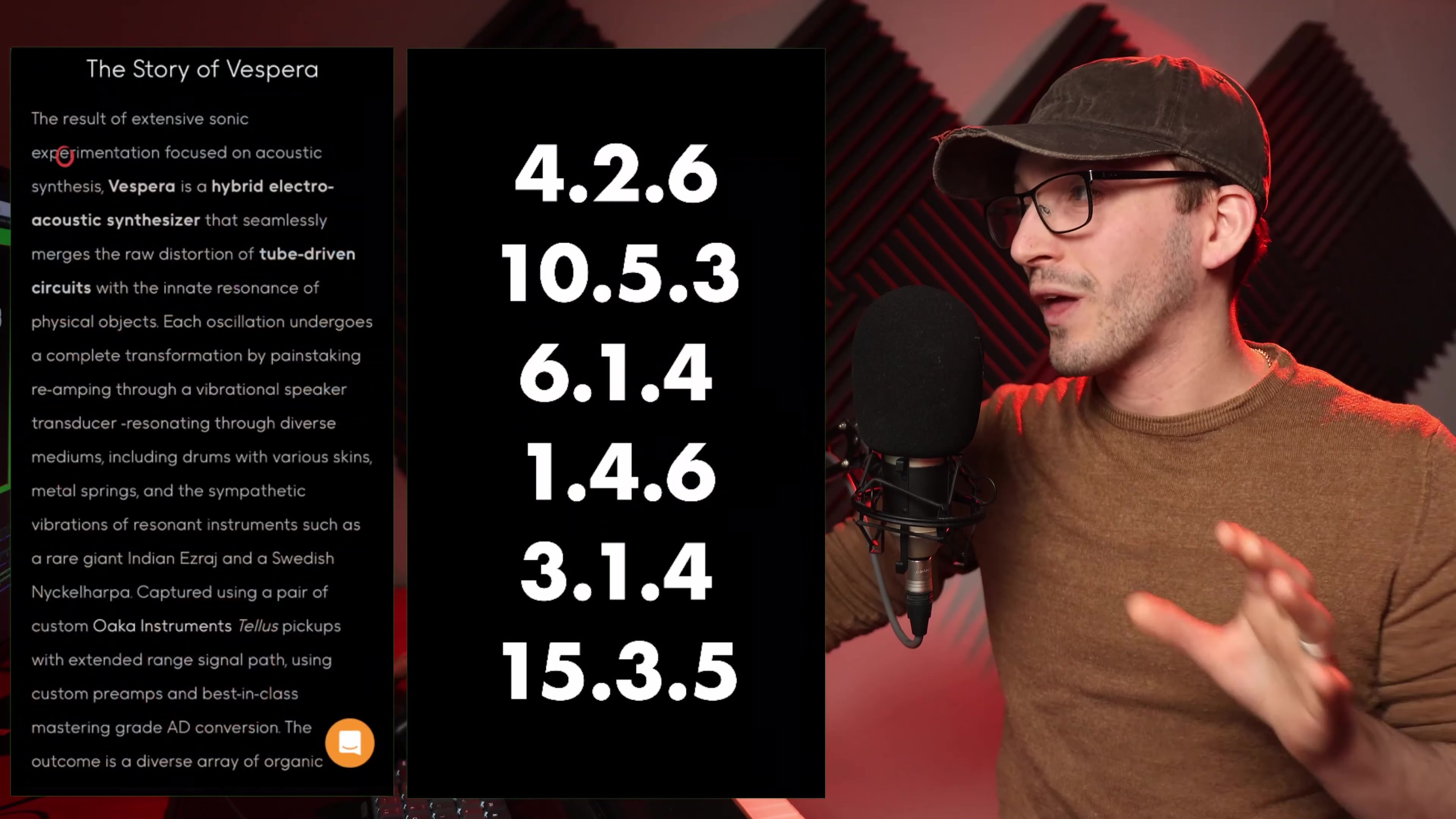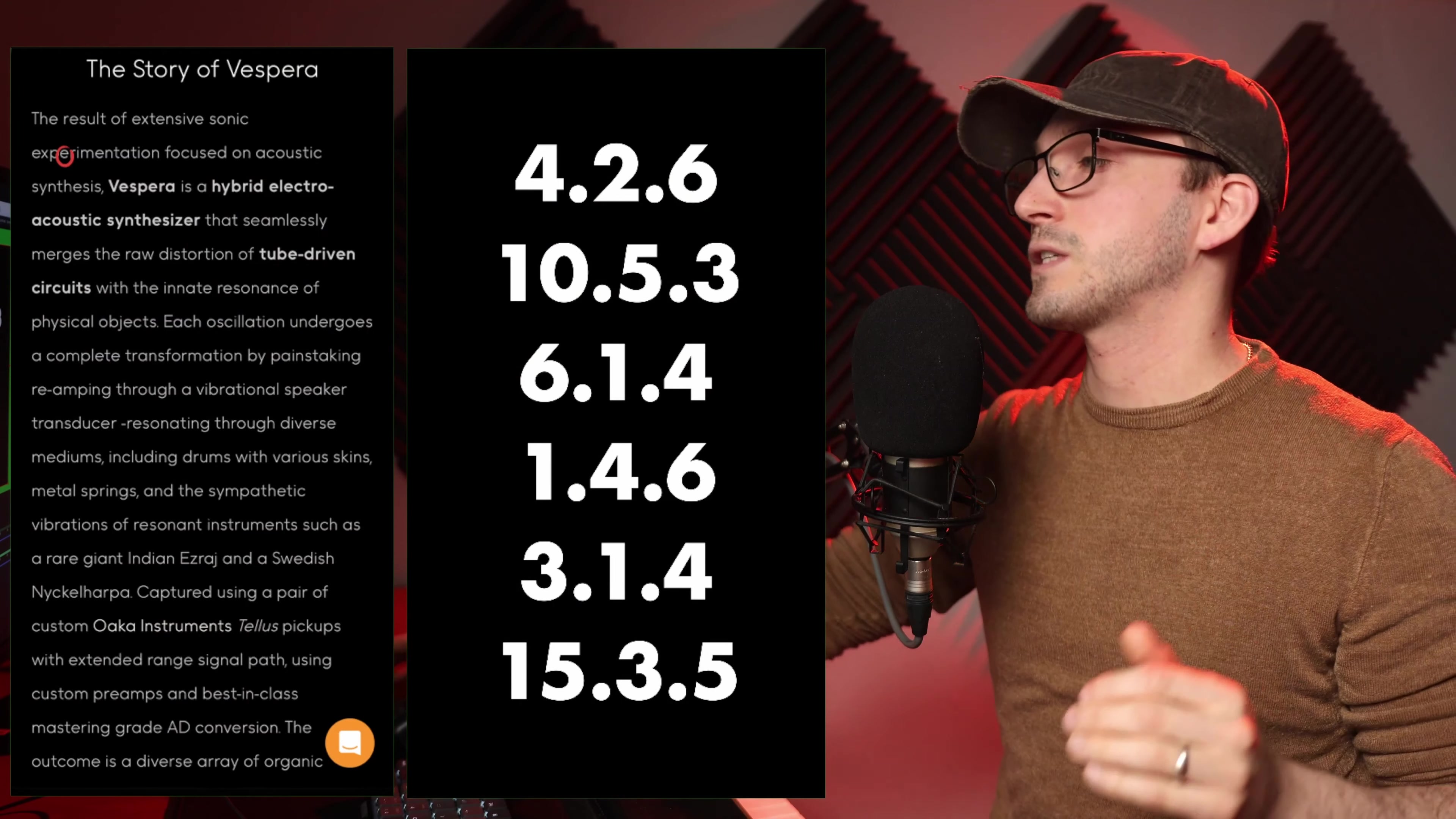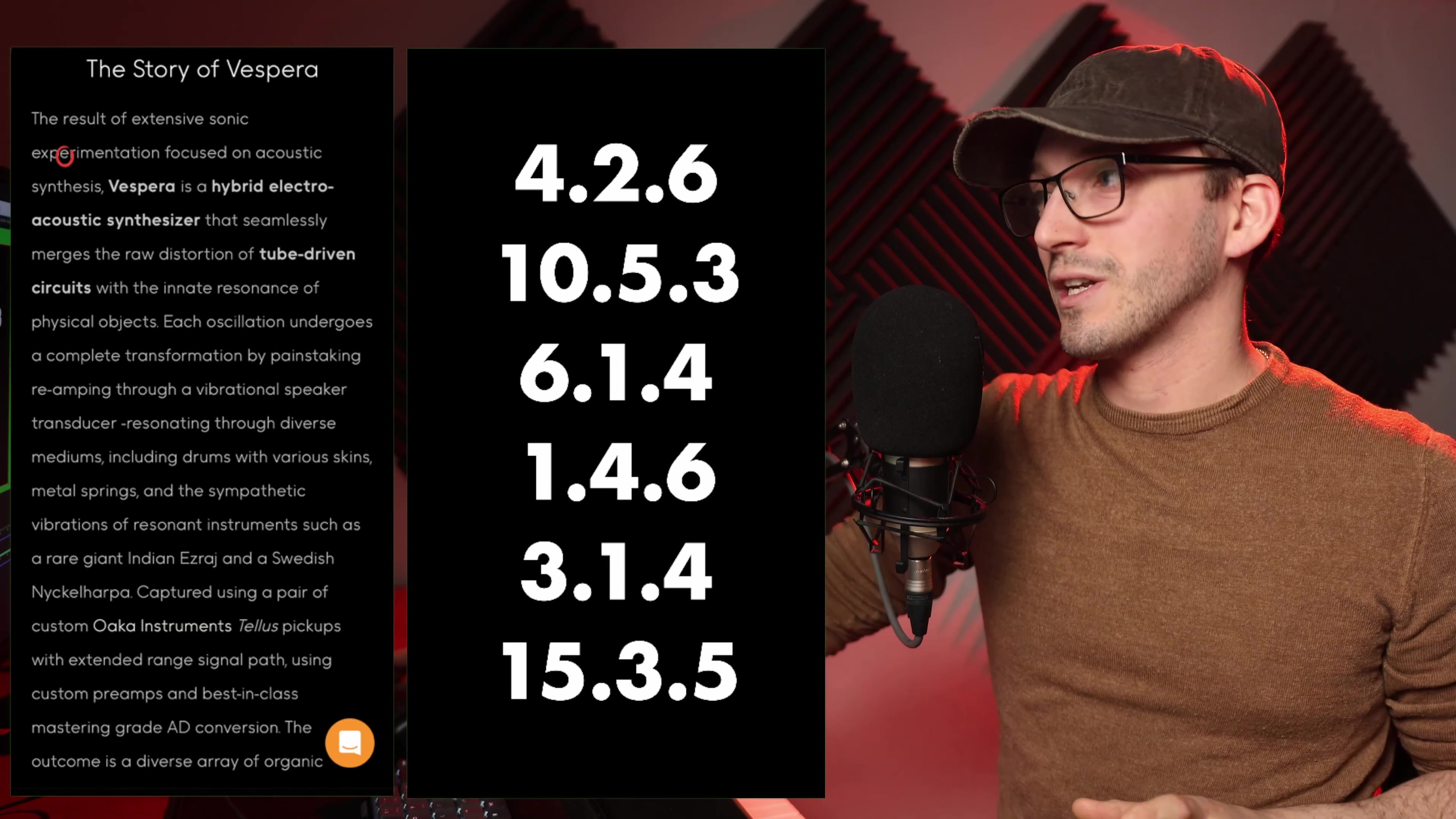I will now reveal what that code was. These were the two pieces of material I gave you: the story of Vespera, and then a string of numbers.